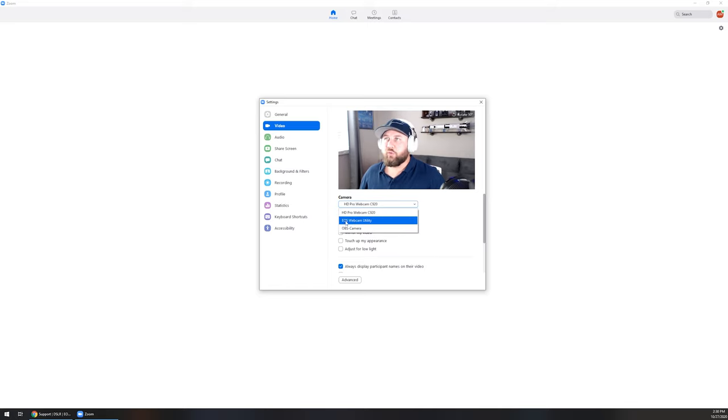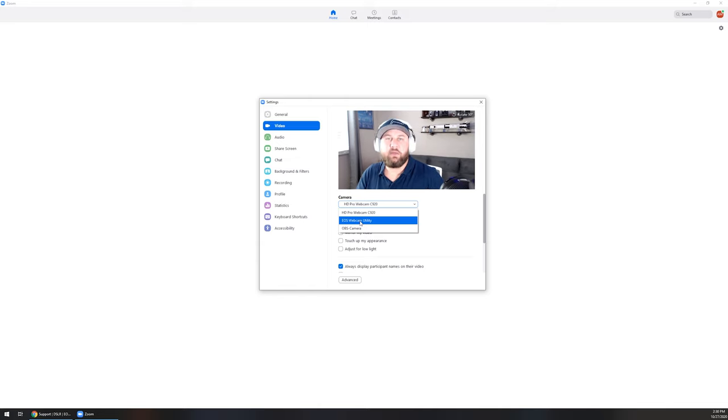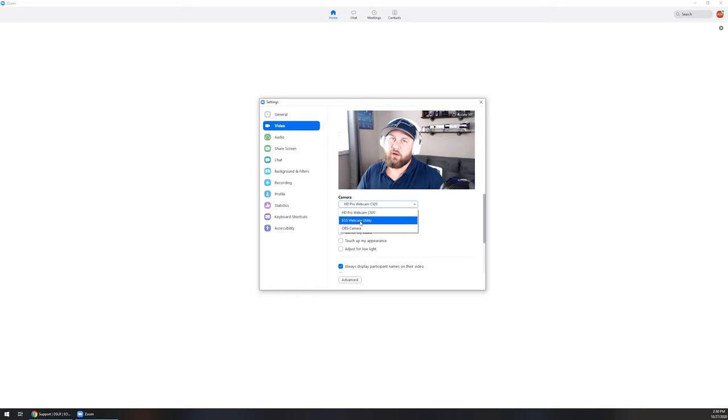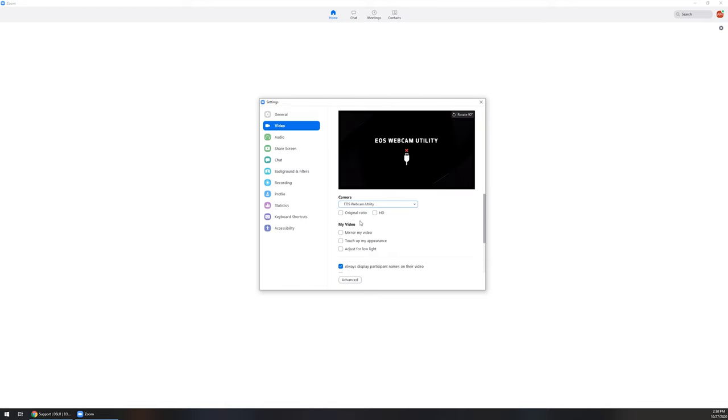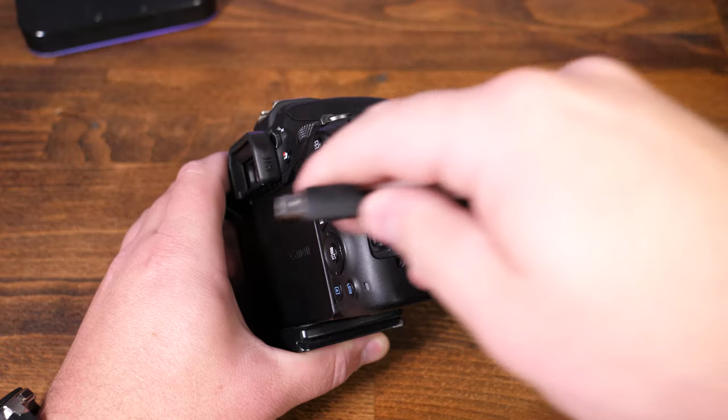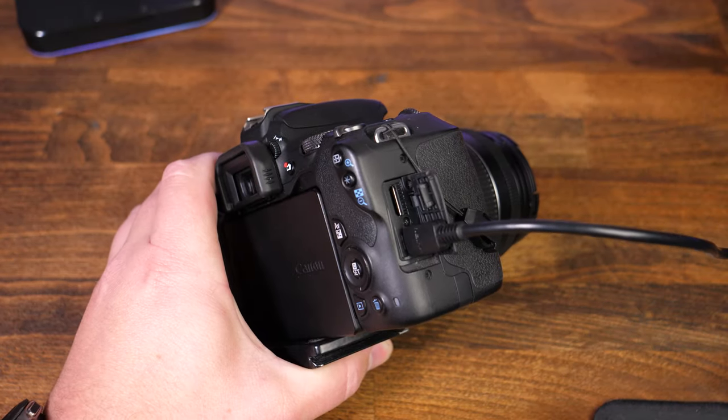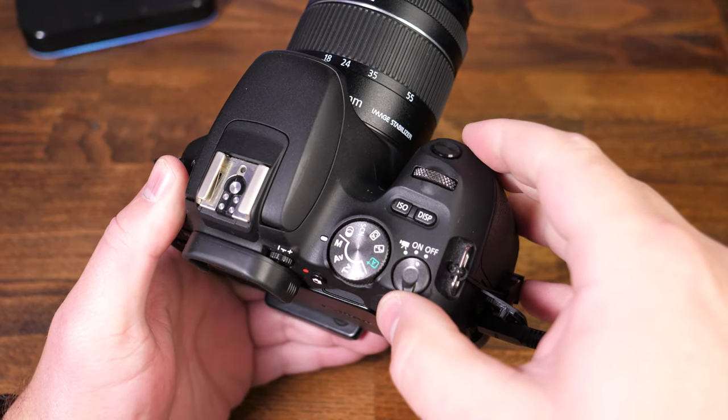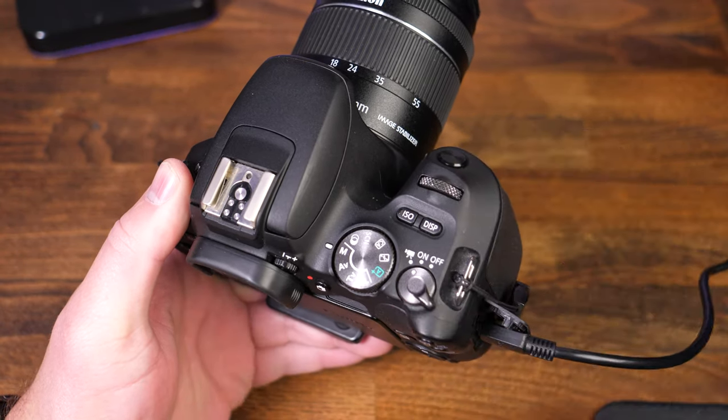You will need to see this in order for this to work. Regardless of what program you're using, you should see the EOS Webcam Utility option. If you don't, you may need to uninstall, reinstall the software, go through and do a repair, maybe even reboot the computer and the software to see if you can get that option to pop up. Once you've got it, click on it. As you can see right now we're getting EOS Webcam Utility with a USB with a red X, just indicating that it's not detecting the camera. All you need to do at this point is plug the camera into the USB, plug the USB into the computer, and then turn the camera on to the video mode.